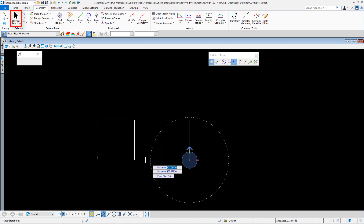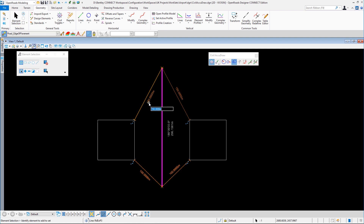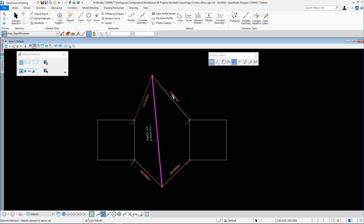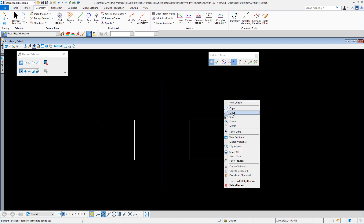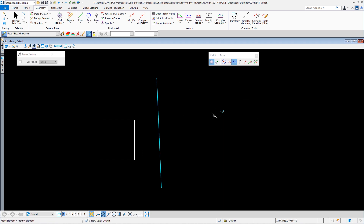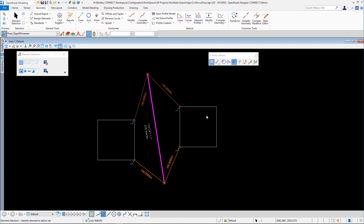If we select this piece of geometry we can see those distances, which we can change quite easily. And of course if the original element moves — this is just a normal MicroStation element — you can see it maintains those relationships between the two. You can see the flexibility of Civil AccuDraw. It gives us a lot of what AccuDraw gave us but with more flexibility and a sense of the civil way of doing things.